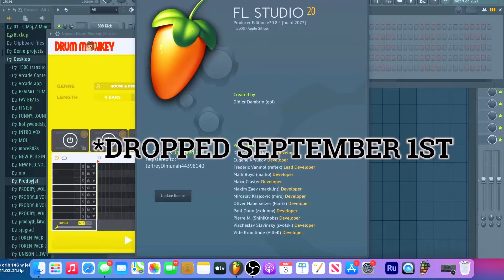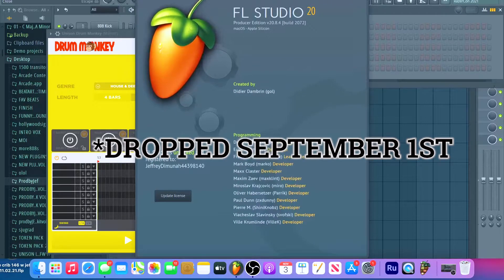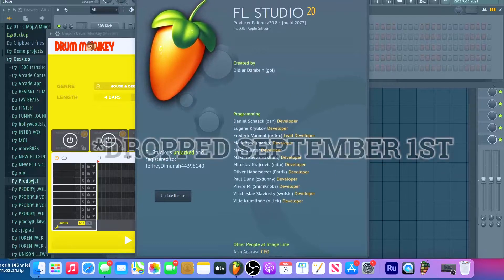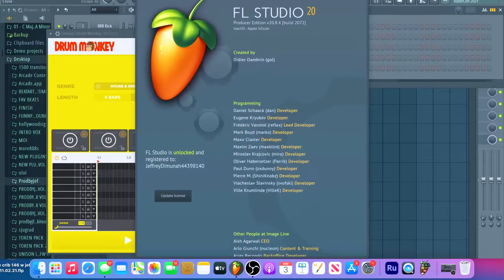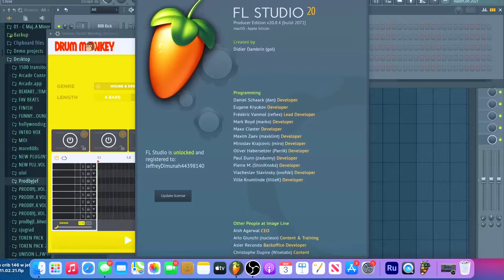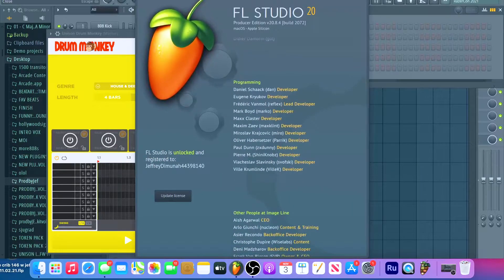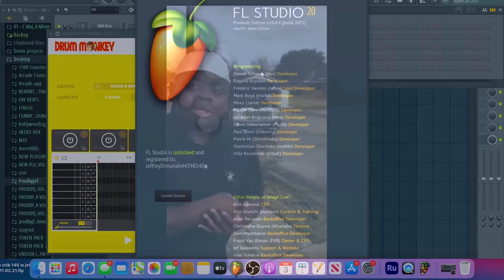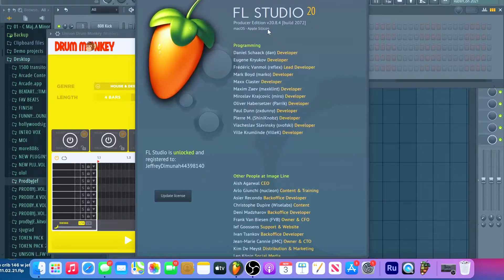I'm a Libra baby, born September 30th. But yeah, so with it, you could see right here, it says Apple Silicon.